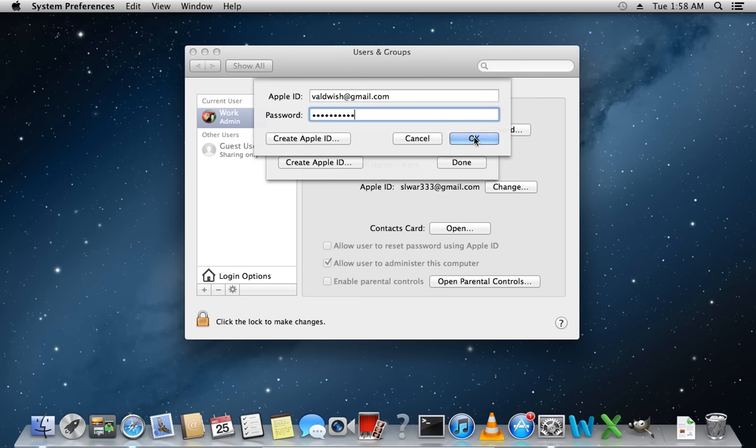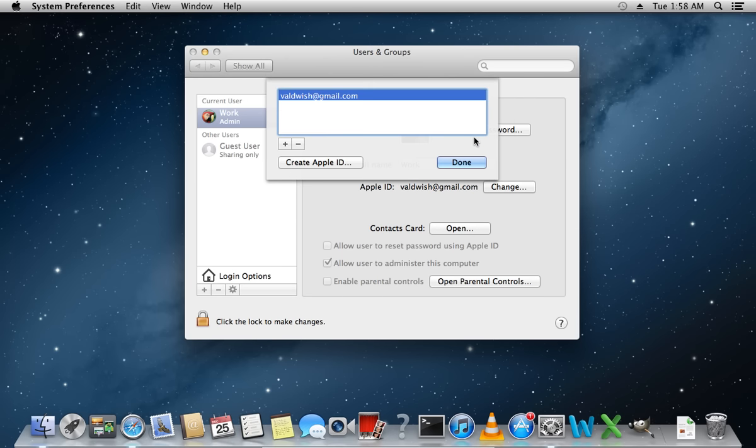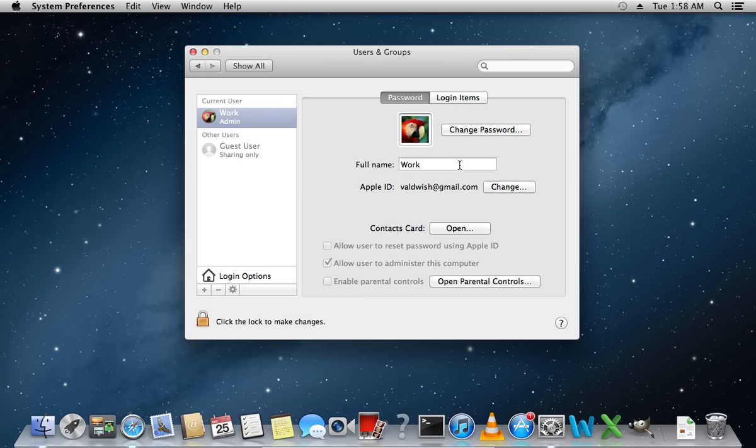Click OK, and then click Done. Now your Apple ID has been successfully changed.